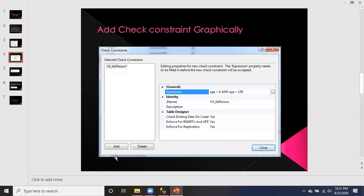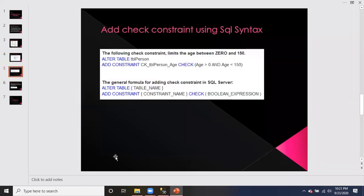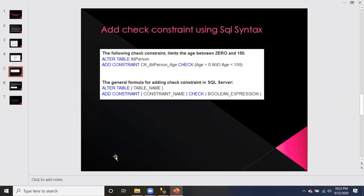So we have also covered adding a check constraint graphically. Now let's look at creating check constraint using SQL syntax. The general formula is: ALTER TABLE table_name ADD CONSTRAINT constraint_name CHECK followed by a boolean expression. For example, ALTER TABLE tbl_person ADD CONSTRAINT ck_tbl_person CHECK with the condition.